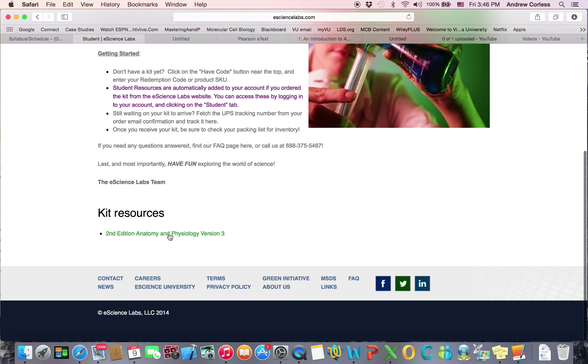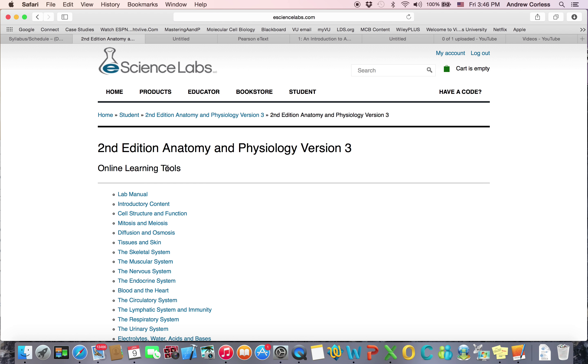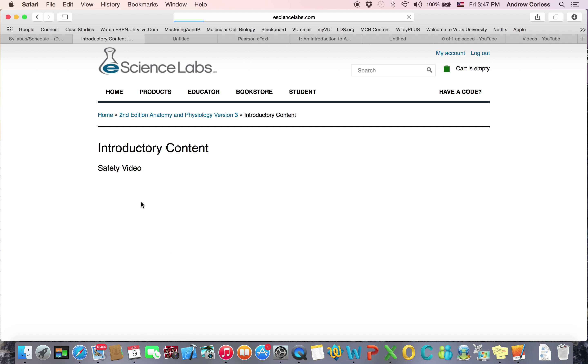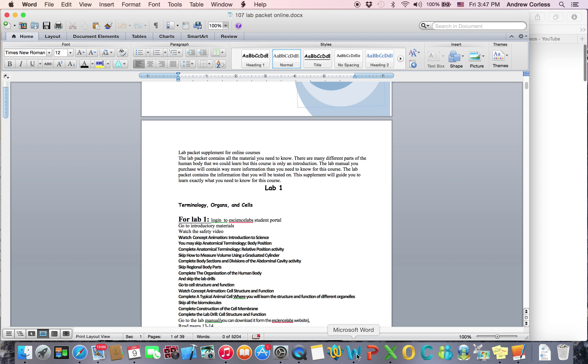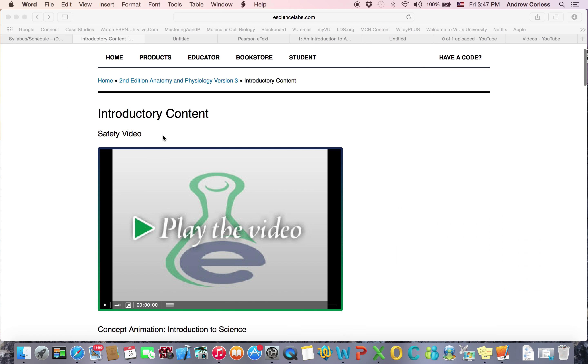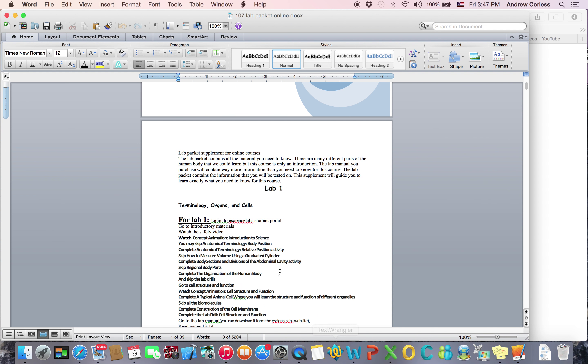So the resources. You click on that. And first off, there's the lab manual, which you can download and save to your computer. It's a PDF, it's very long. And then there's this introductory content. So if you go back to this, it says first you're going to go to the introductory materials or introductory content, which is where we went, and watch the safety video.